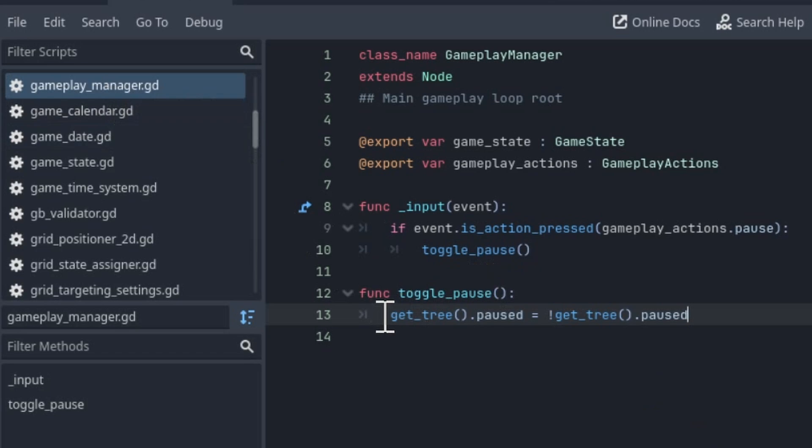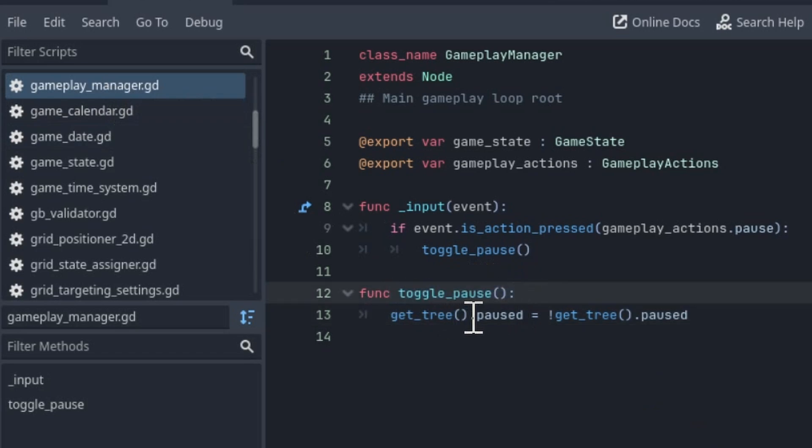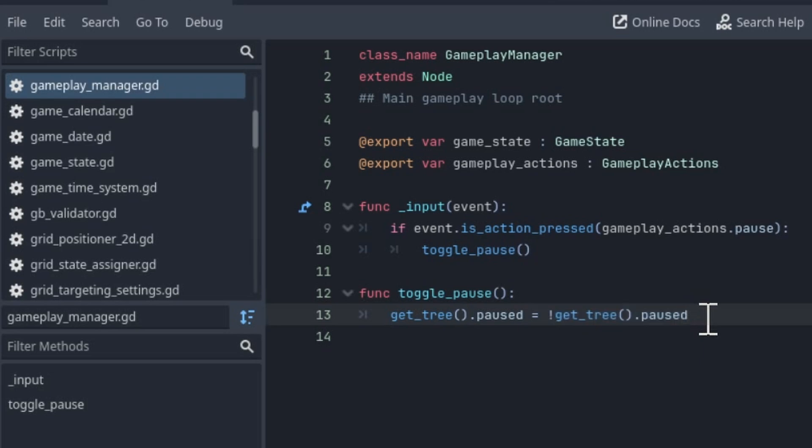So in the gameplay manager, the toggle pause when the action is pressed, I'm just reversing whatever the current pause value is. So if it's paused, it's going to be unpaused, and if it's not paused, then it's going to pause.